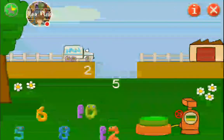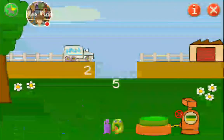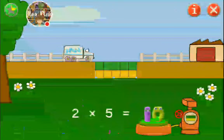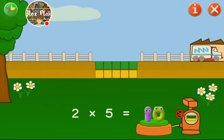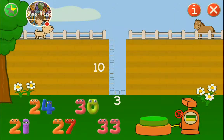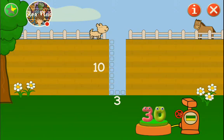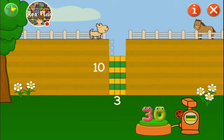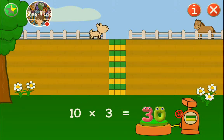Two times five is ten. Ten. Yes! Yay! Ten times three is thirty. Thirty. That's it! And why does the wheel turn when it shoots out the box? Lots of three make thirty.